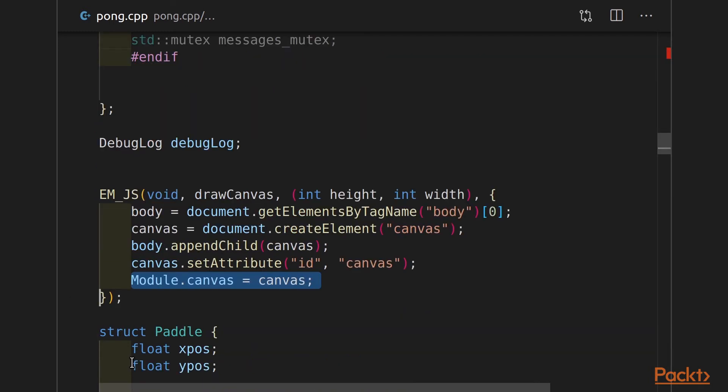The next change that I'm going to make is removing the attributes height and width from the canvas and specify that my module dot canvas is equal to my canvas element that we have in the HTML. SDL, when compiled to WebAssembly, will look for a module dot canvas for you and do all of its drawings in that canvas.